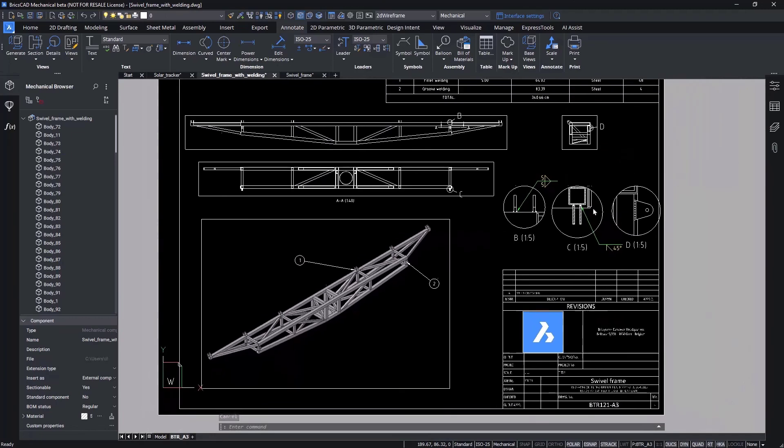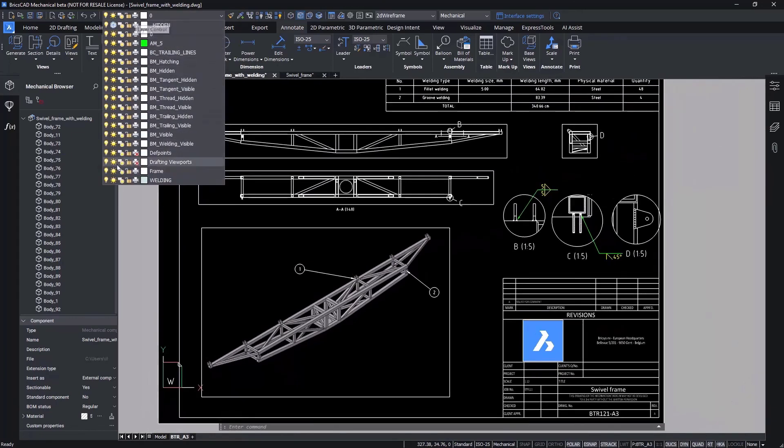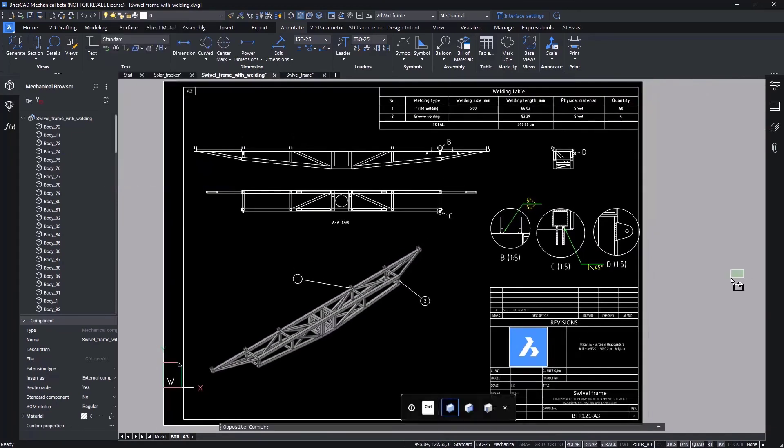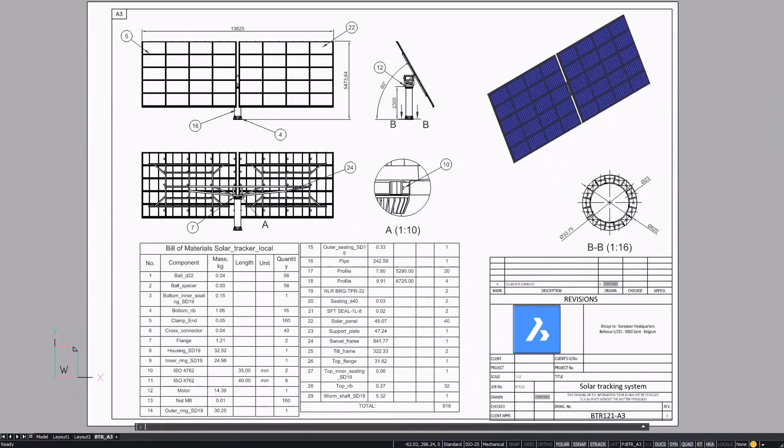BricsCab Mechanical provides manufacturers with the 3D and 2D tools needed to optimize designs for producibility and to streamline the design to fabrication process.